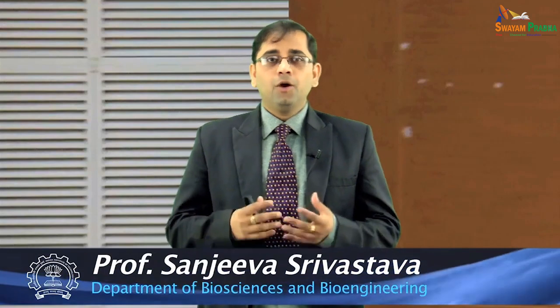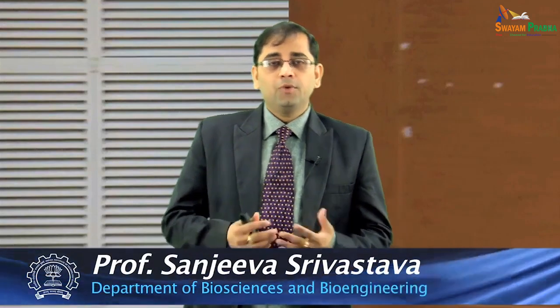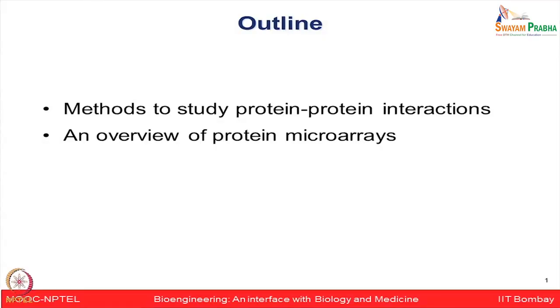Hello everyone, today I am going to discuss the finer facets of functional proteomics and how it can be deciphered using advanced protein microarray platforms. First we are going to talk about methods to study protein-protein interactions and then I am going to provide an overview of protein microarray platforms, how they can be used to study various interactions and other applications.